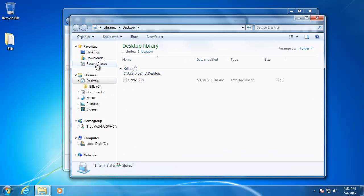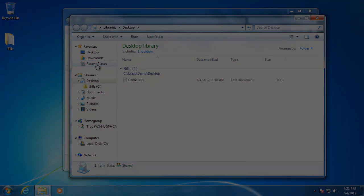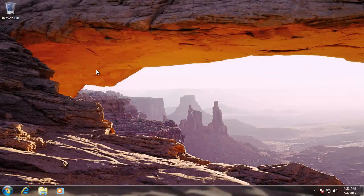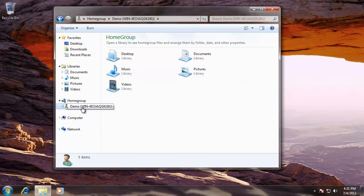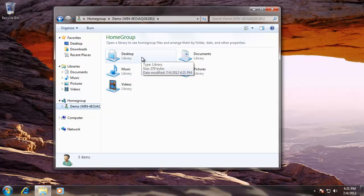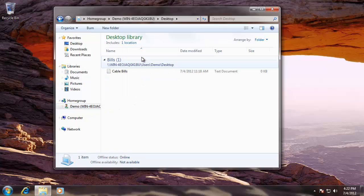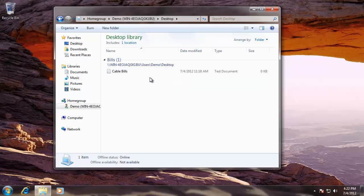Now I'm going to go over to the other computer. To view the newly shared folders, open up Windows Explorer and click on the computer under the Home Group category. Now you can see that there is a new desktop folder, and when I click on it, I can view all of the contents of the Bills folder that I added. This concludes our video on how to share custom folders over the Windows 7 Home Group.